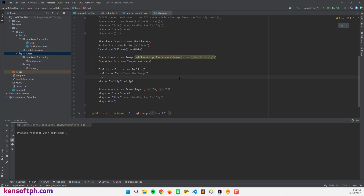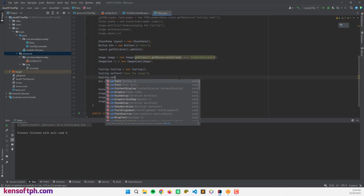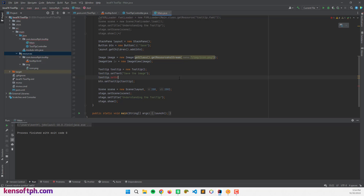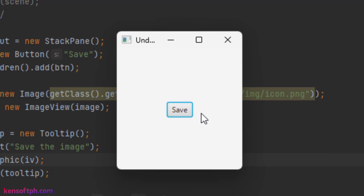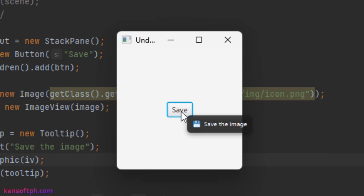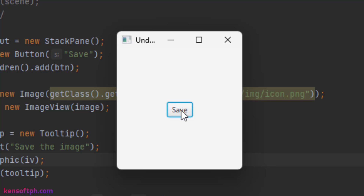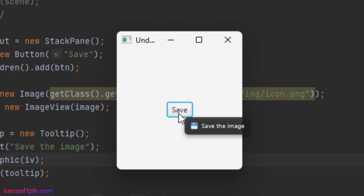Now I'll call tooltip.setGraphic(iv). Running the application and hovering over the button shows the icon right beside the label text — though it's a bit small.